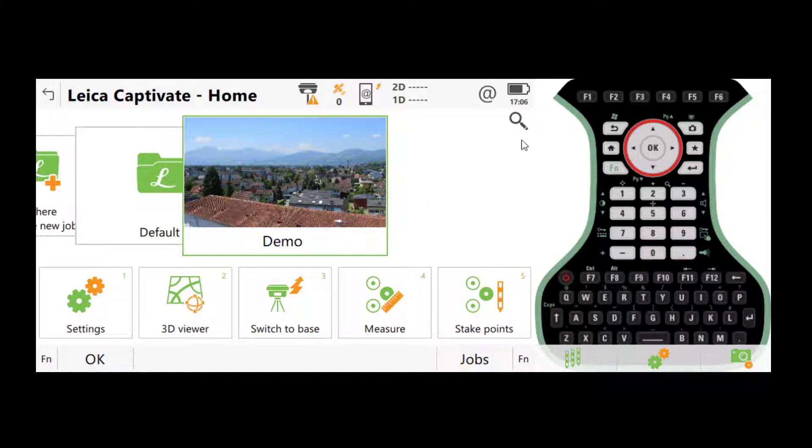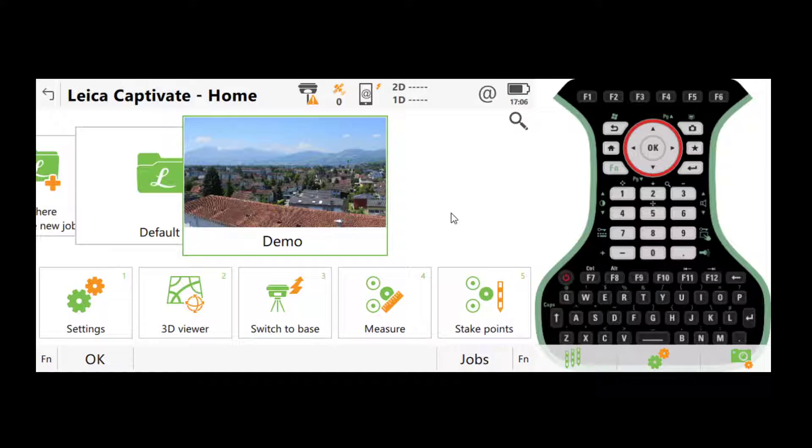Okay. All right. So this is basically it for the basic settings of the controller for GS15 and 16. I'll see you next time.